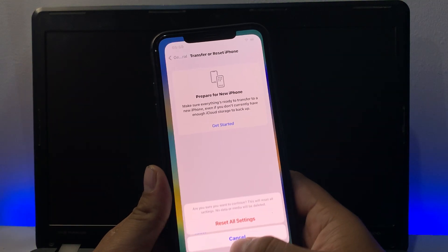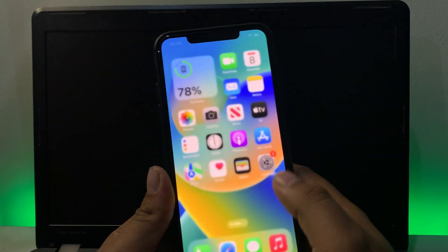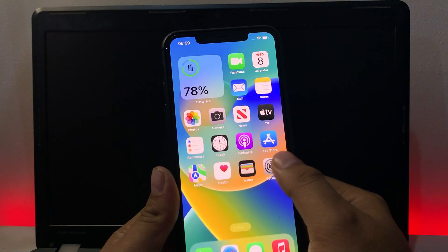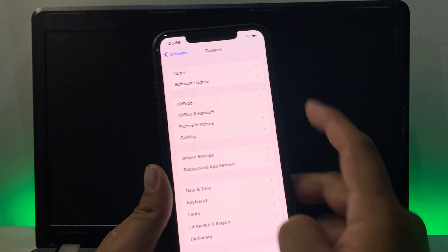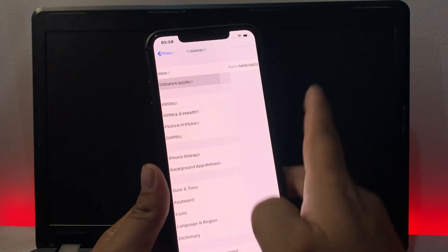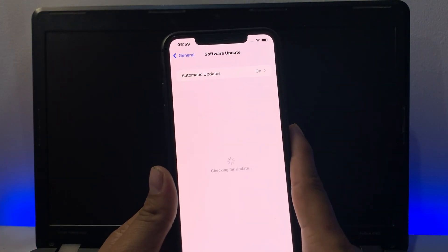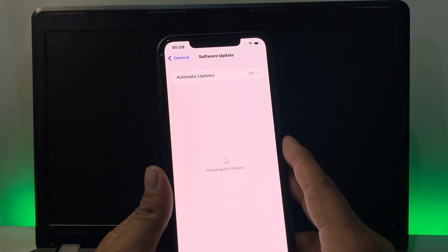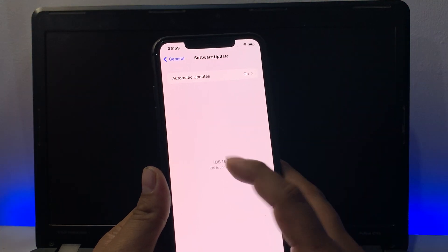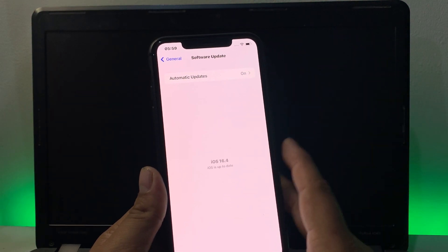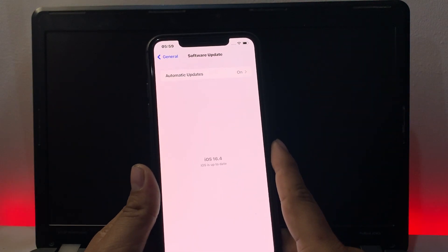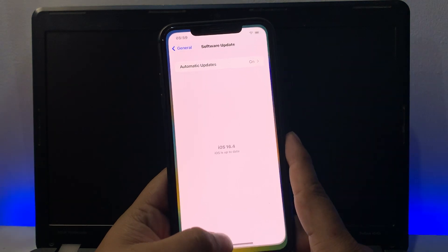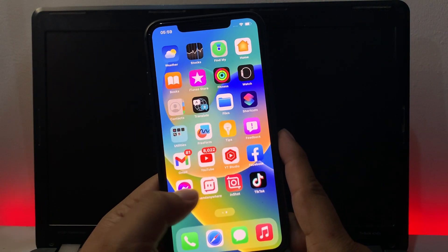If all solutions are not working, now check your iOS update. Tap on the settings app, tap on general, tap on software update. If an update is available, download and install the update and fix your portrait zoom problem on iPhone.